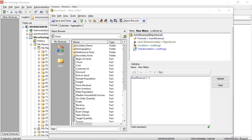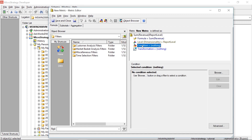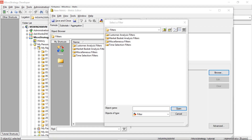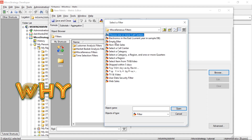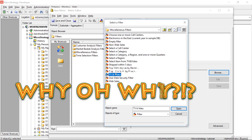Number one: why, oh why, can I not build a filter inside a metric? Why do they limit me to choosing a pre-existing filter? Who at MicroStrategy thought this was a good idea? Seriously, I want their names.